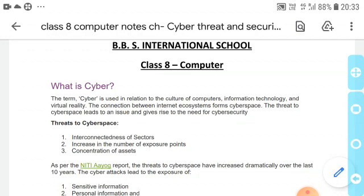Before starting, we should know what is cyber. Cyber is related to the relationship when we use computers, information technology, and virtual reality, which is connected to the internet ecosystem.